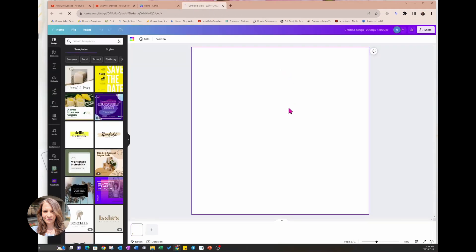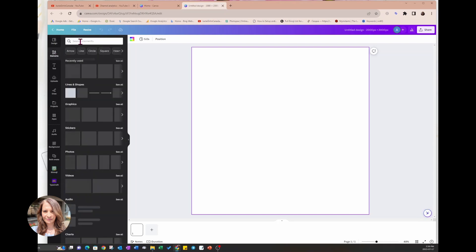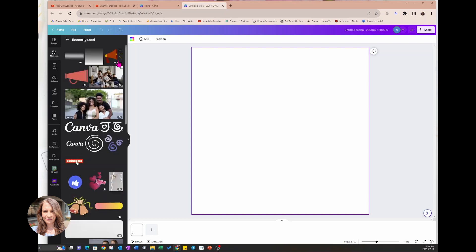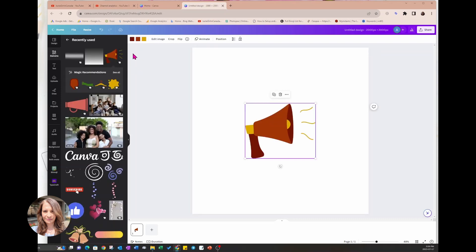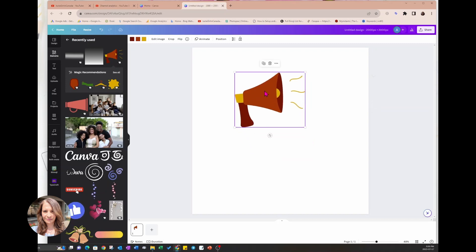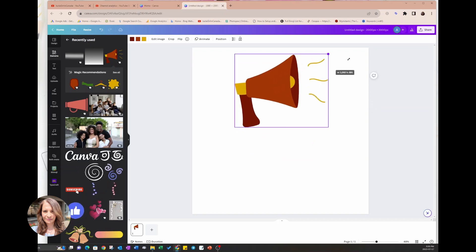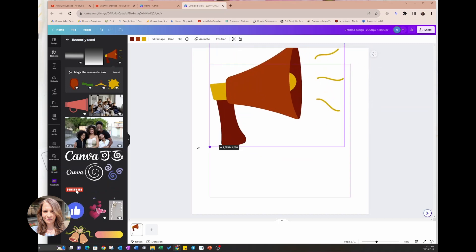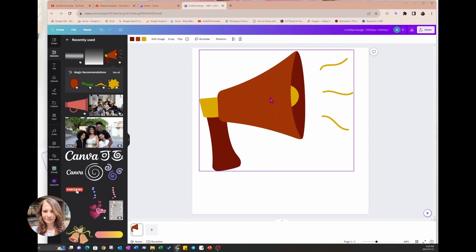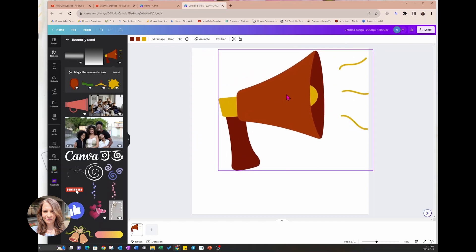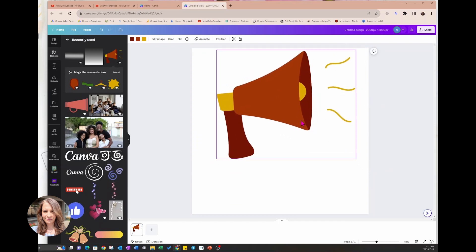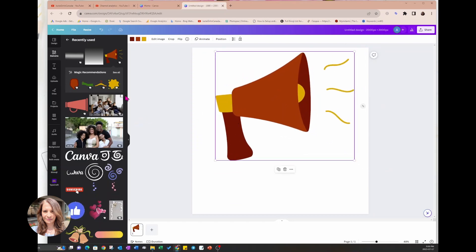And I am going to look for a bullhorn. So I'm just going to use this bullhorn right here, going to just make it a little bit bigger.